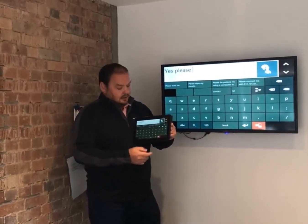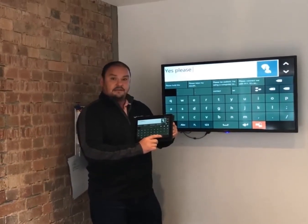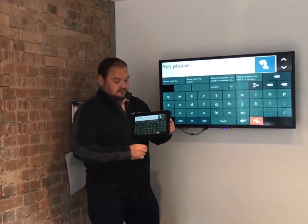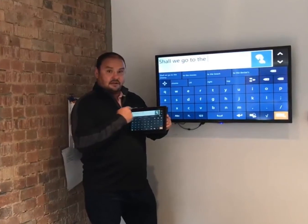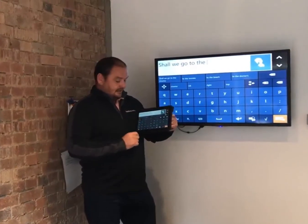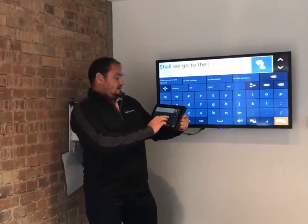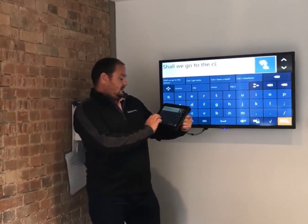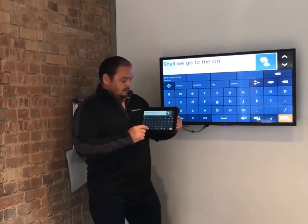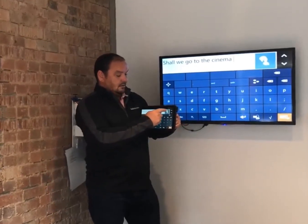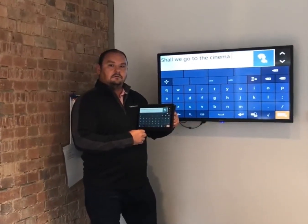Okay, and then I want to go back to my original message, so I press the Quick Talk button again. You'll see that my message is intact and I can say 'shall we go to the cinema?'